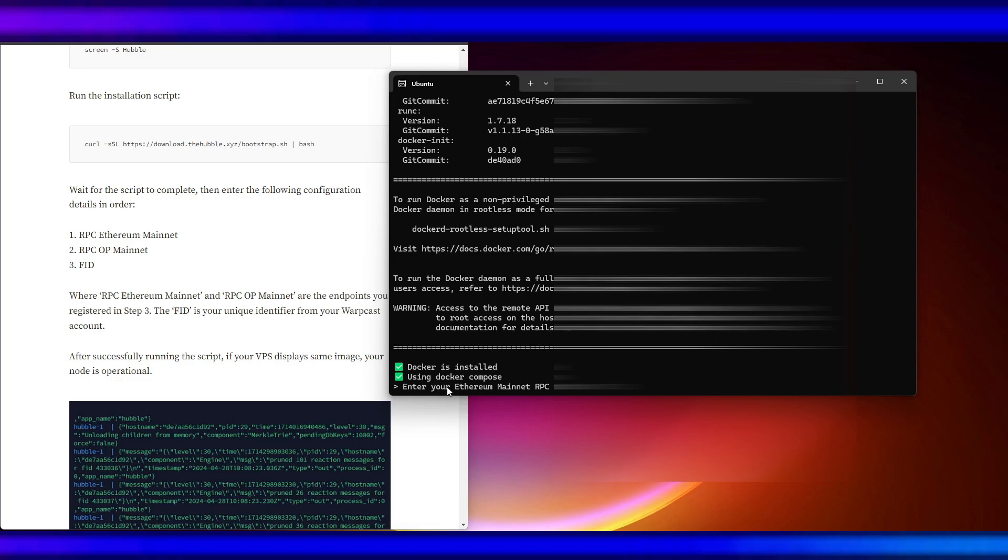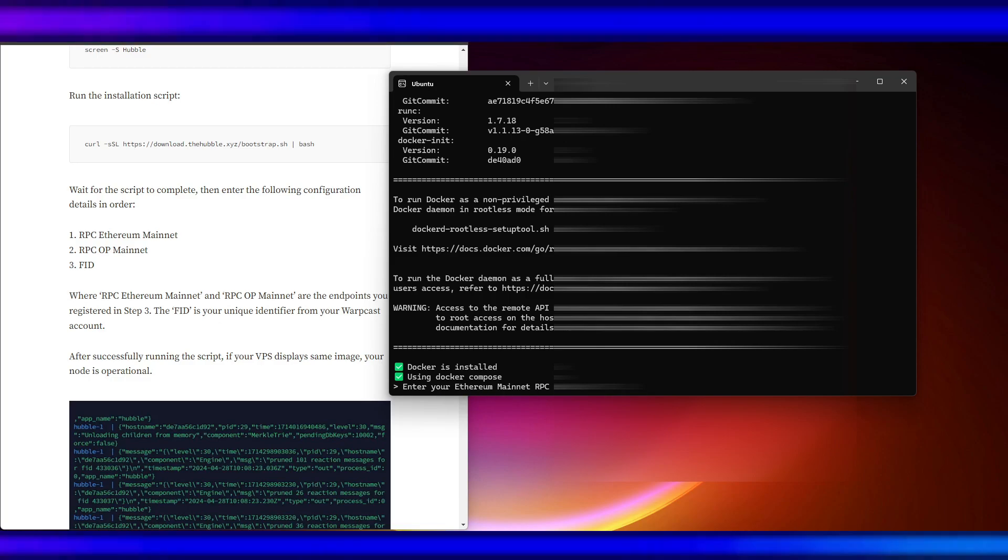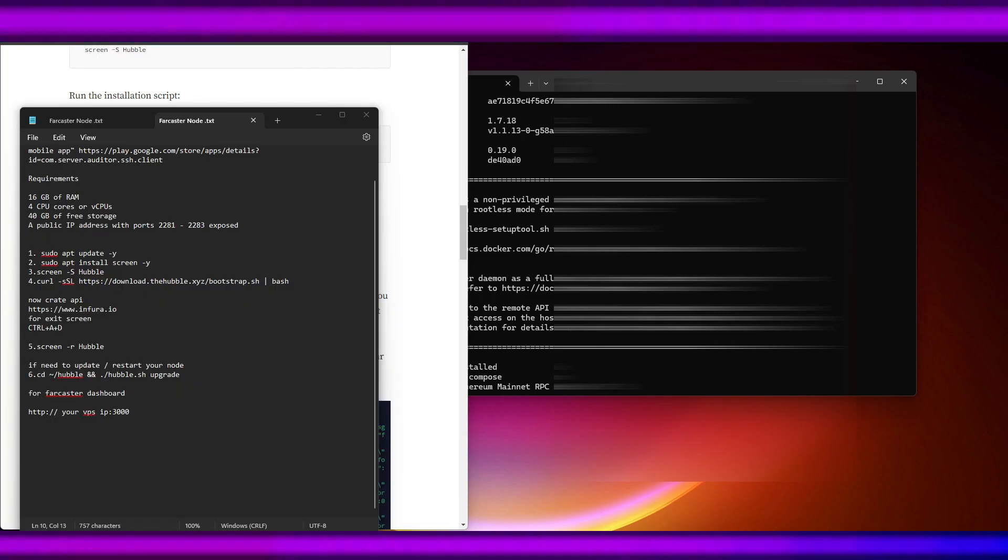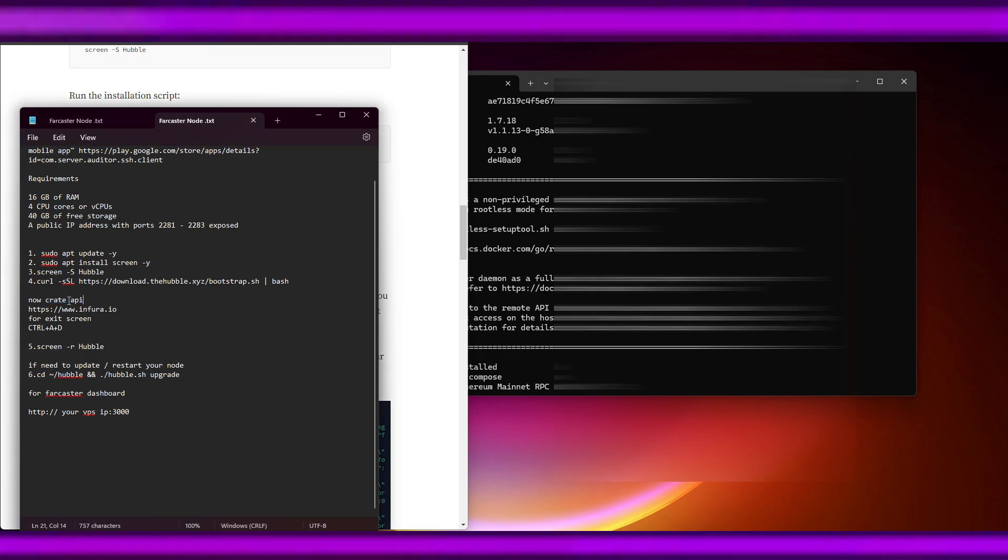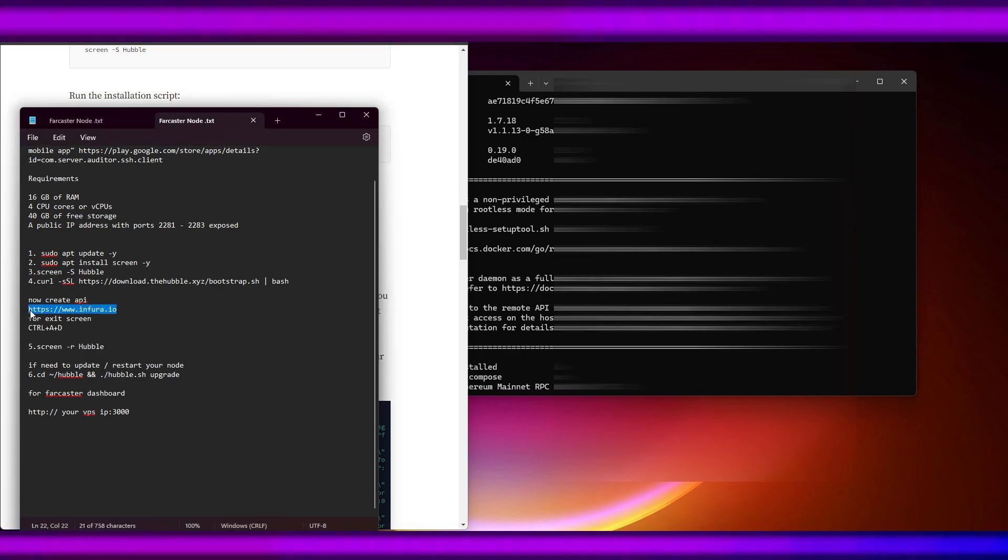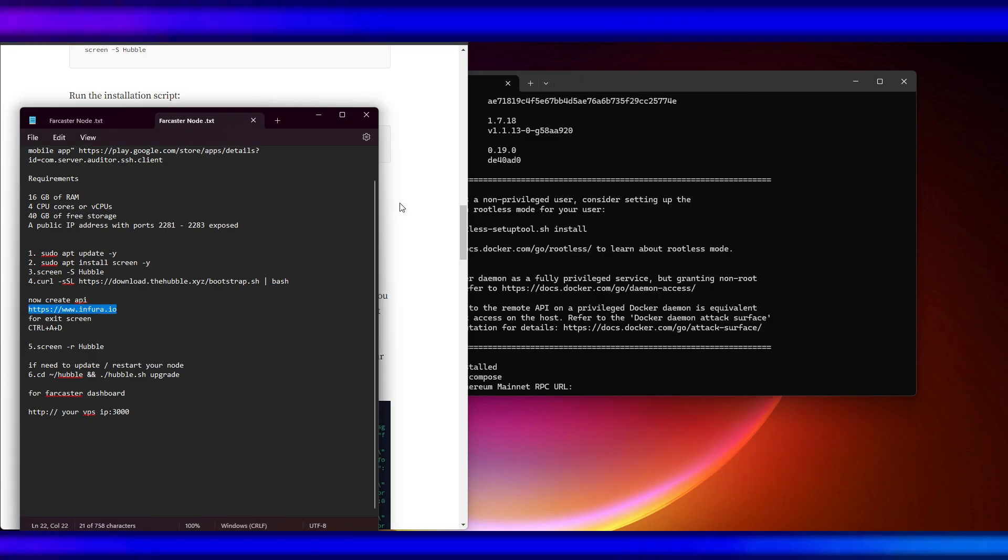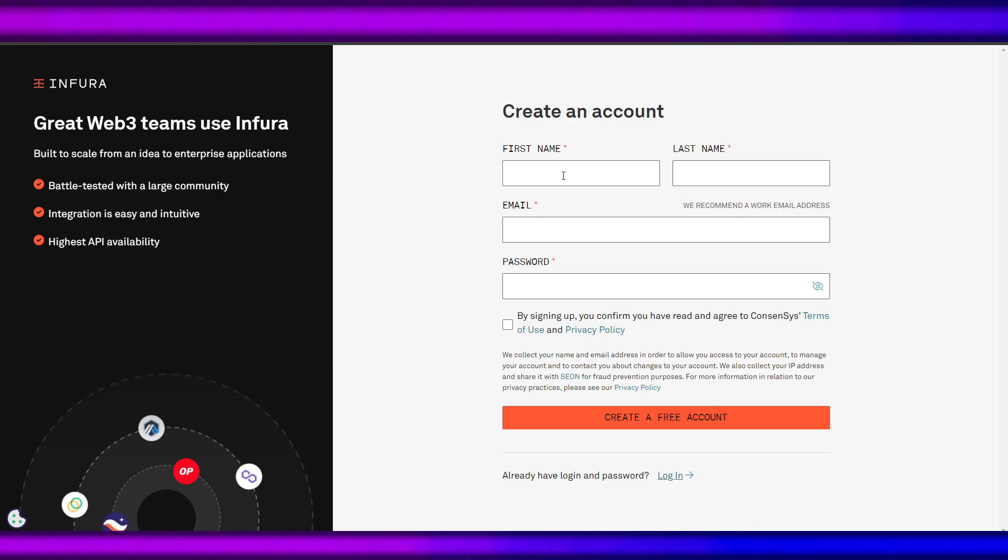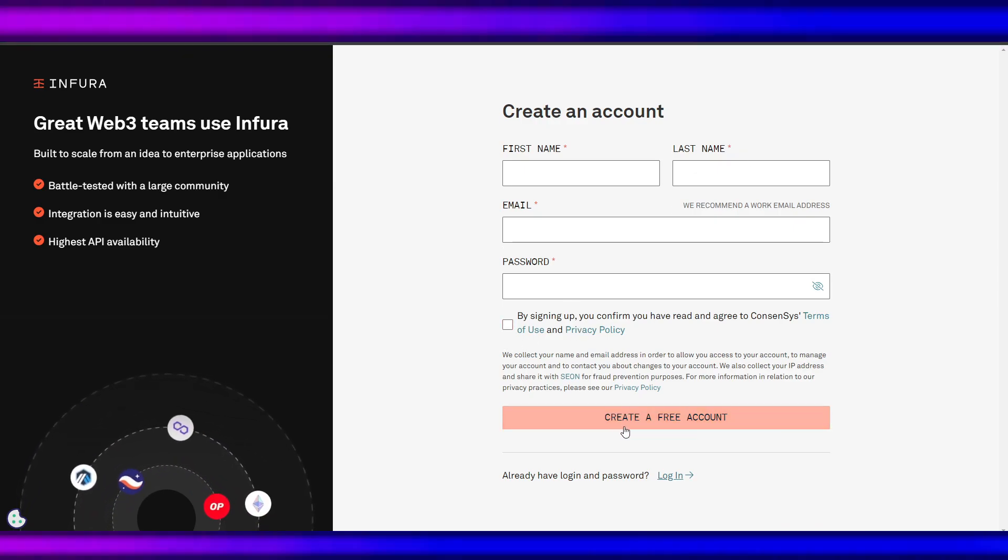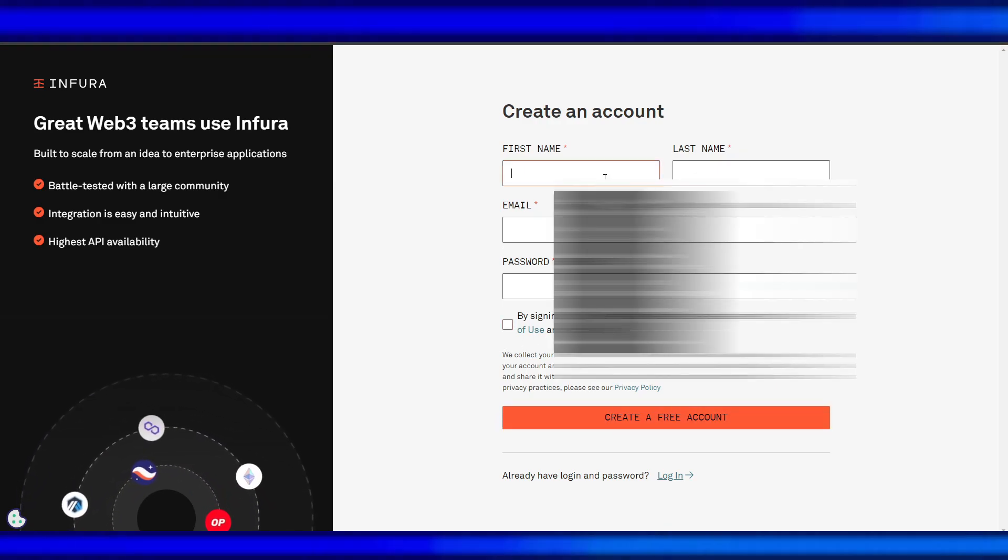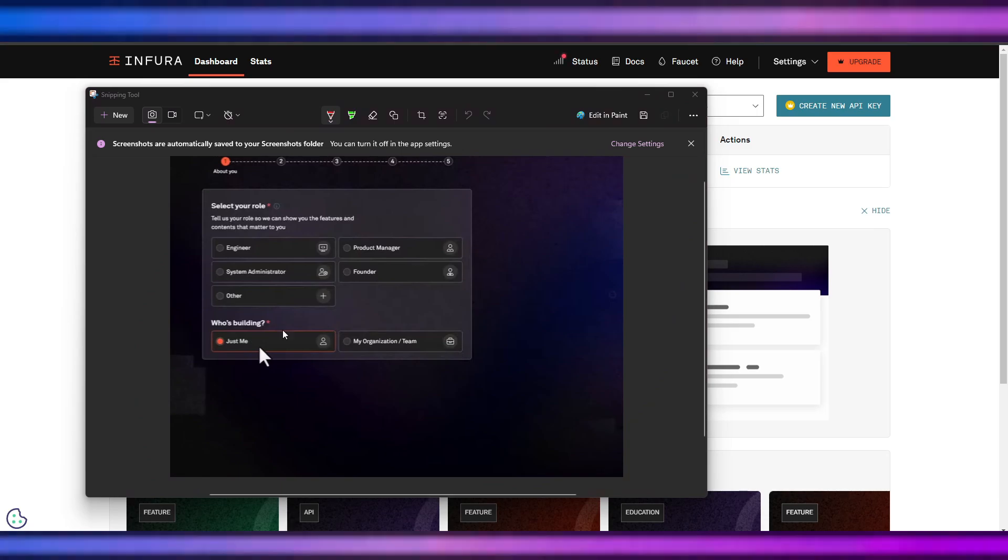The next thing that we'll do is create API. We will go to infura.io. Put your first name, last name, email, and password. Get a free account.